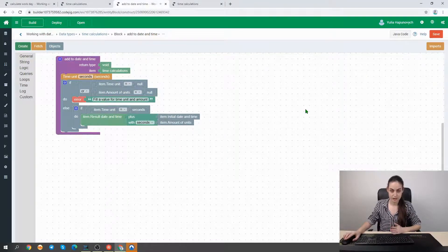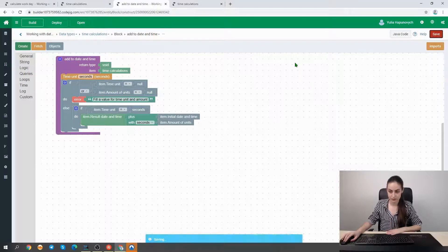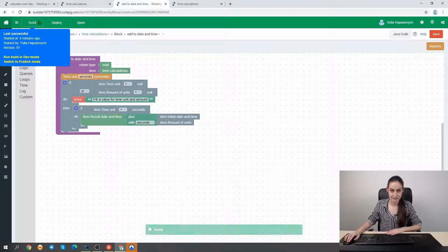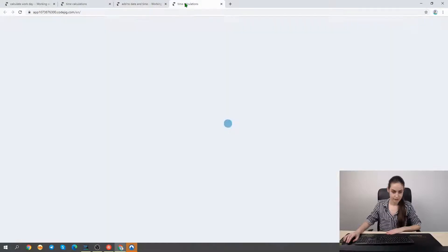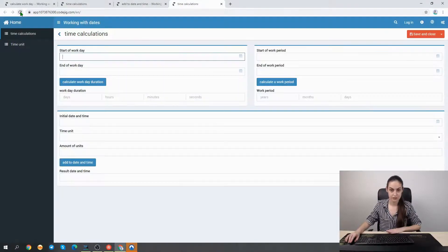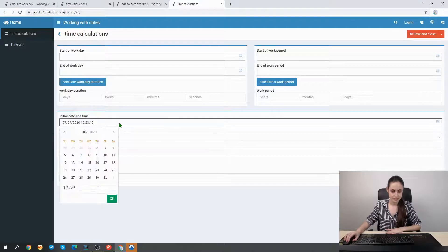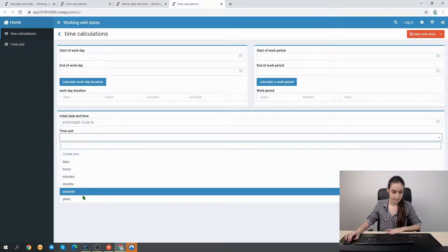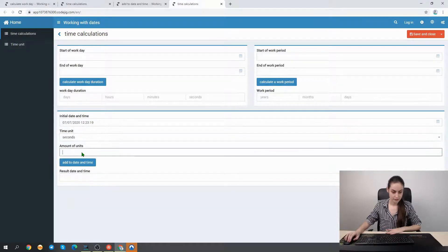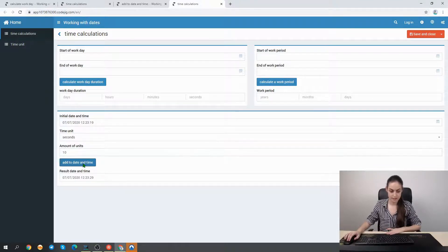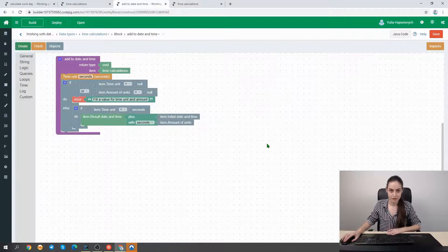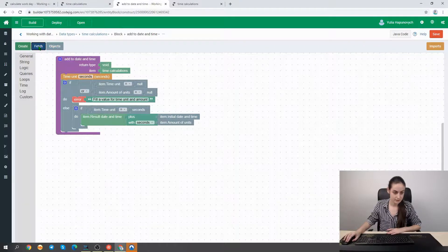Let's save and build the application again, then reload our time calculation page to test adding seconds. We add 10 seconds and check the result — and here it is, we have exactly 10 seconds added to the initial date and time. Now we are ready to create the other blocks for the other time units like hours, minutes, and more.